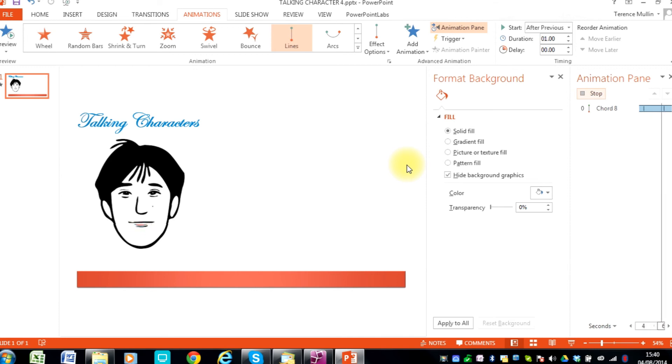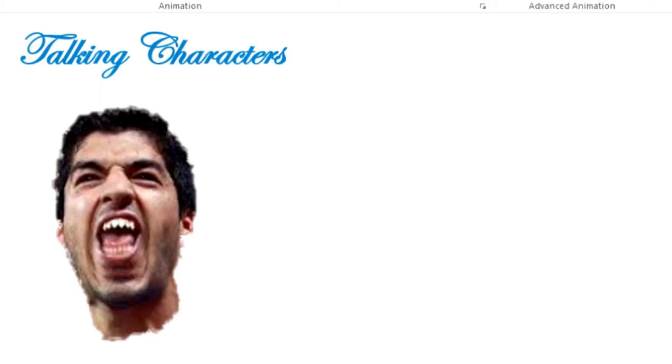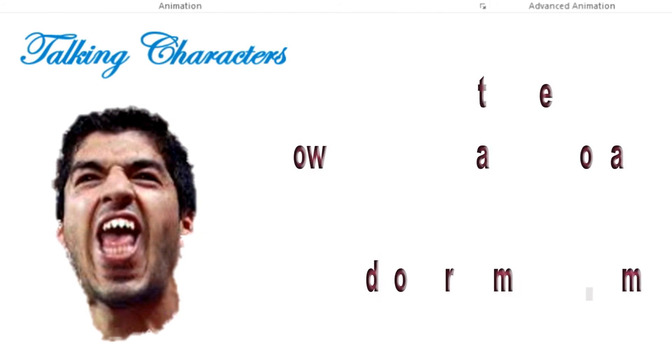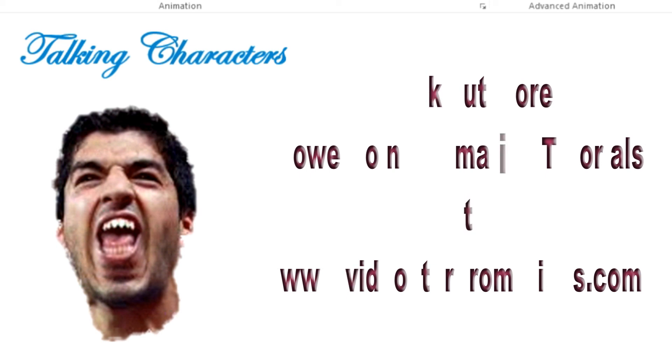You can now add your audio to the character as we did previously. That is the end of this tutorial. Thanks for watching. And remember to check out our other PowerPoint tutorials at VideoStarPromotions.com.